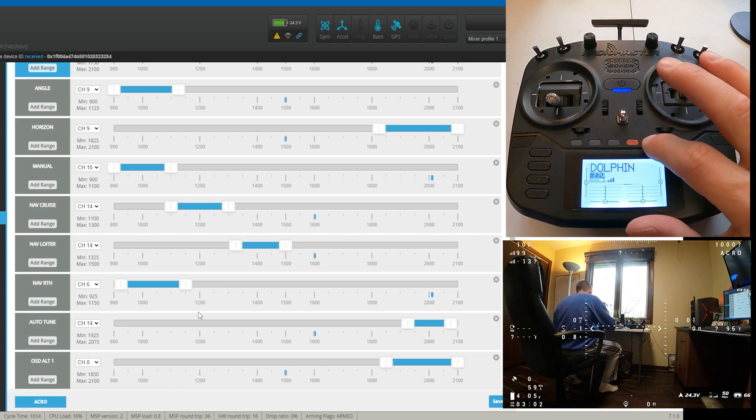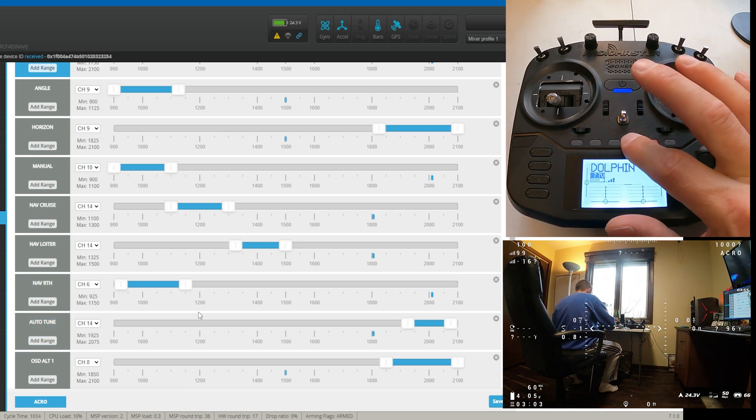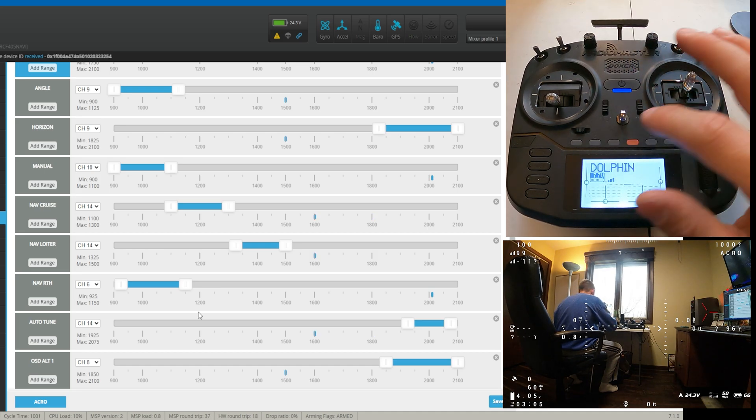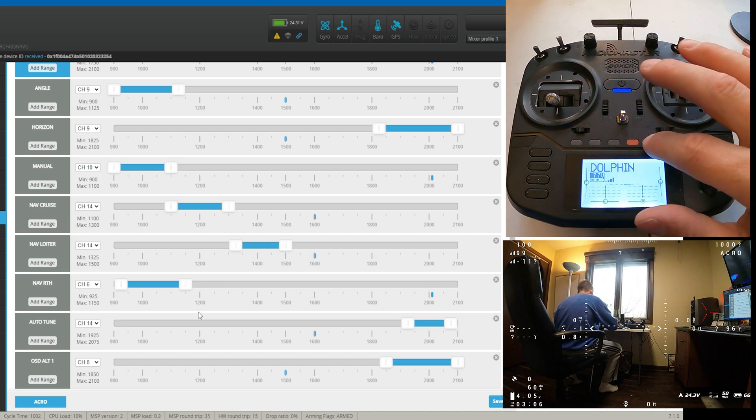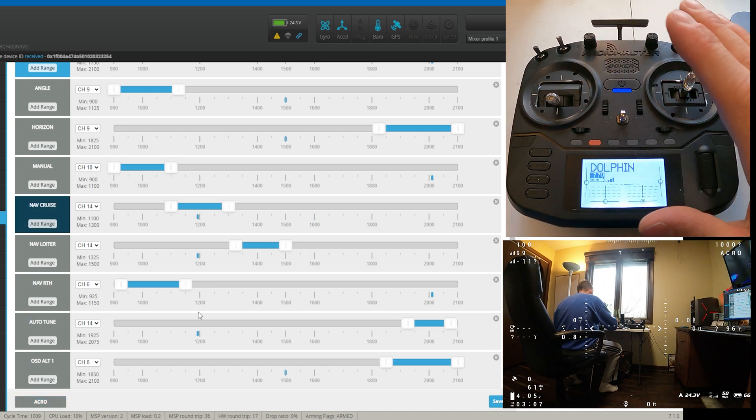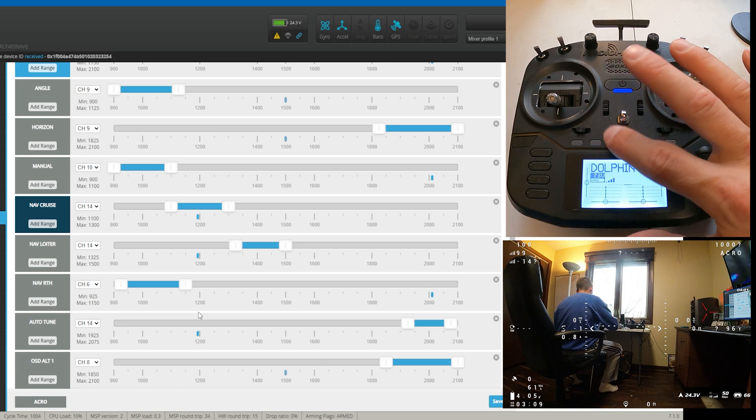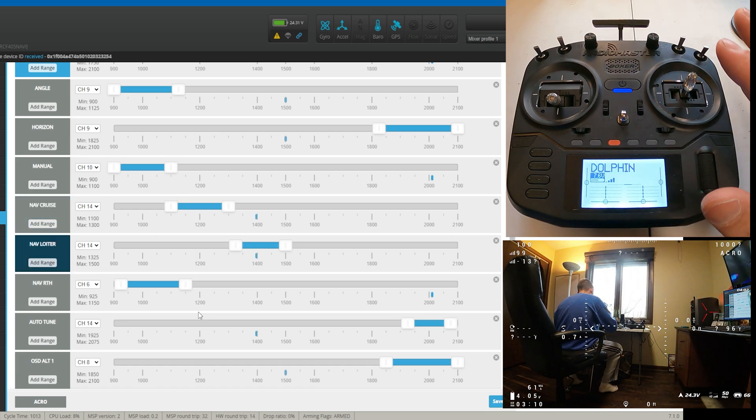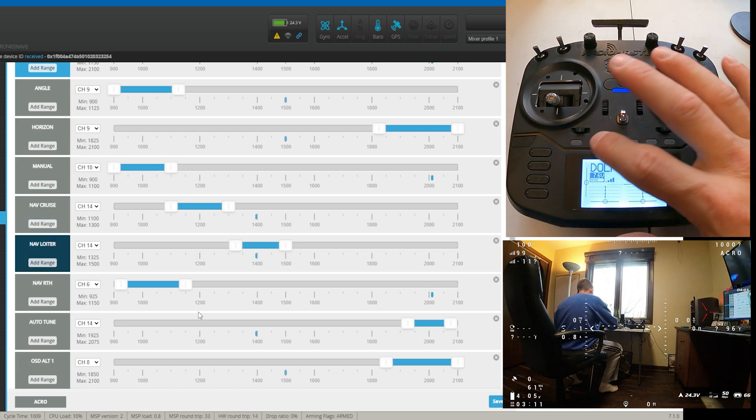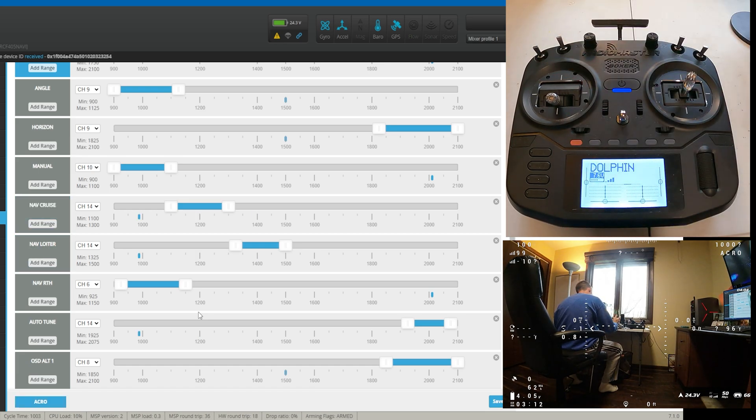And then these are just, I haven't set them up yet. I don't know what I'm going to use them for. They're just there. And then if I don't want to use, if I don't want it to cruise or I don't want it to loiter, I turn it off.